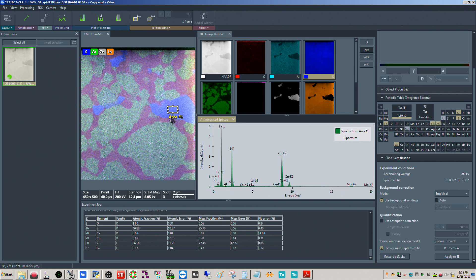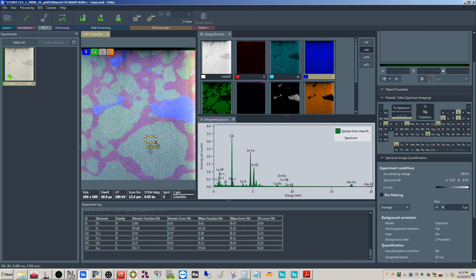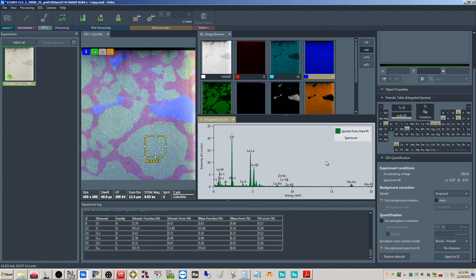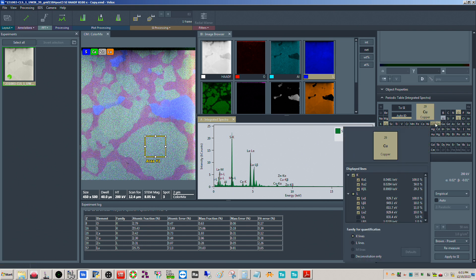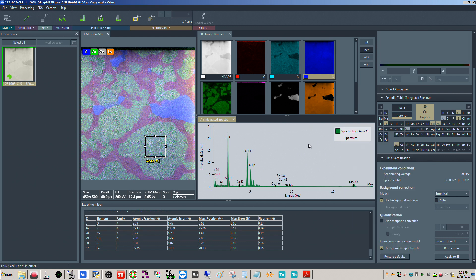If we move the selection over to another region you can see it's automatically updating all of the quant results. Moving over here we're using K again - basically no zinc, and then lanthanum and sulfur are the major components with a little calcium, which is expected for this region.